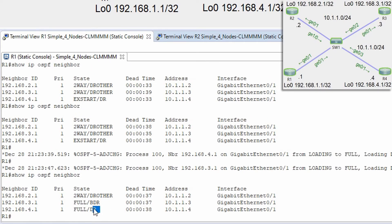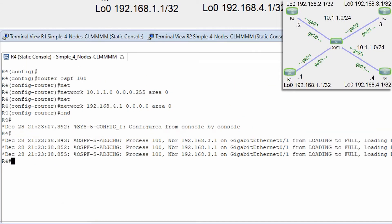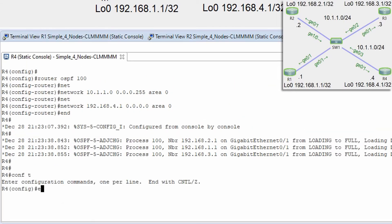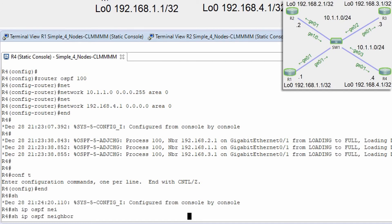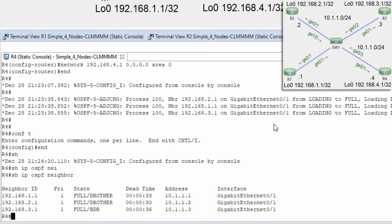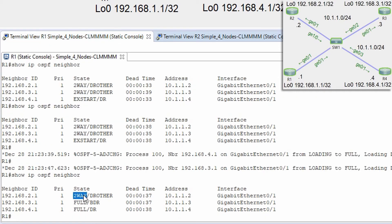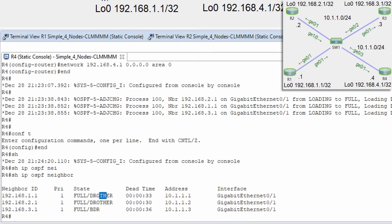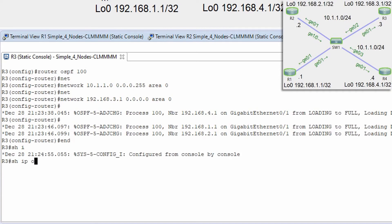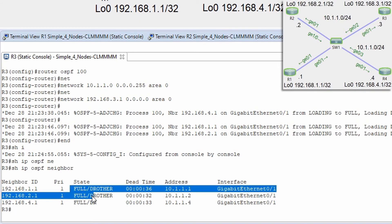After the election completes, we can see that router R4 is DR and router R3 is BDR. On R4, show ip ospf neighbors confirms it has full adjacency with all routers, since it is the DR. Router R1 only has a two-way adjacency with R2, as expected for a DROther router. The BDR also shows full adjacency with all routers.